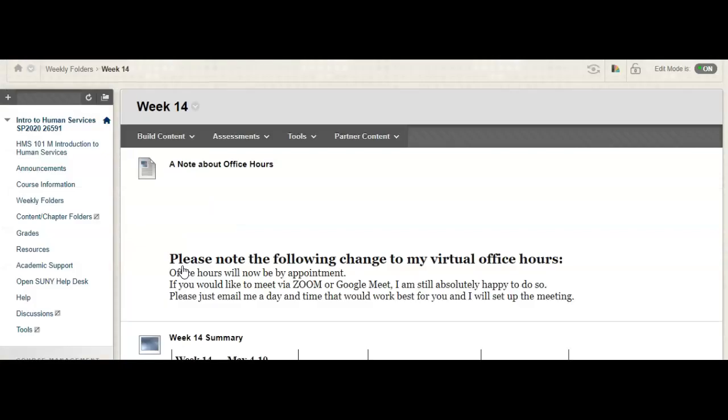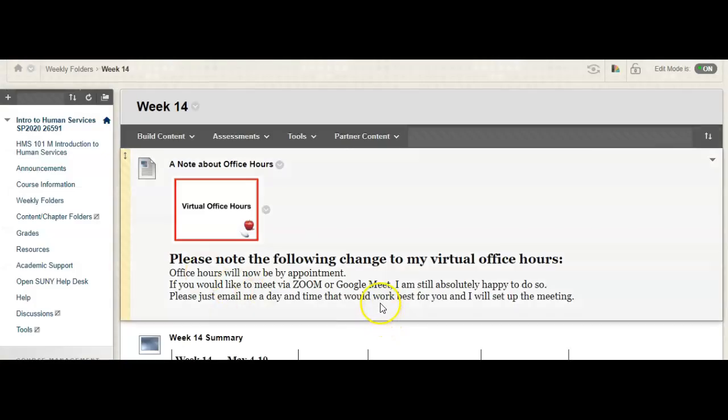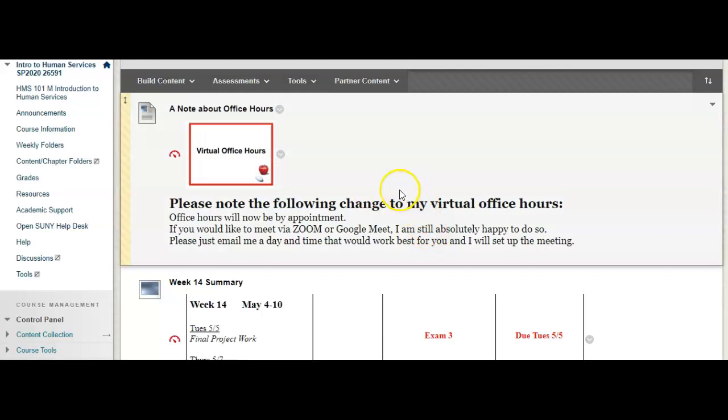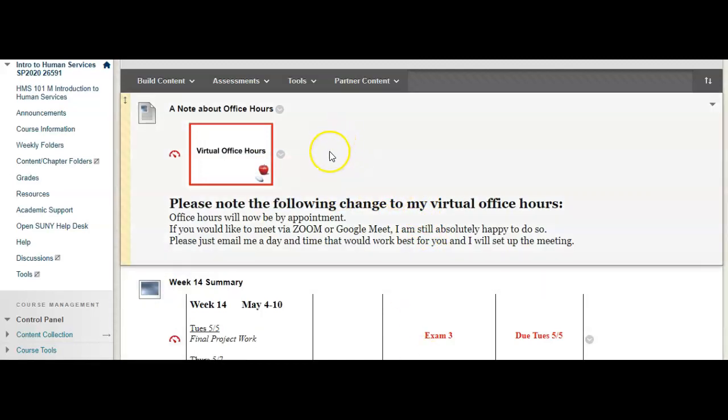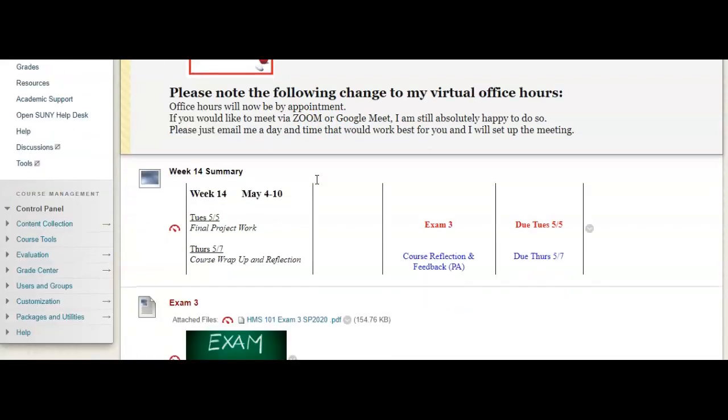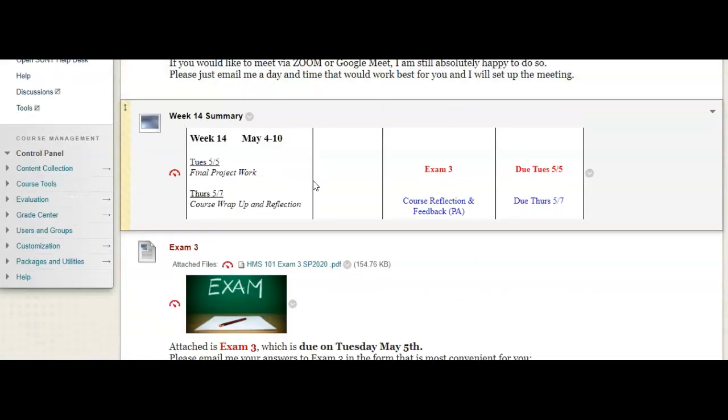So, if we take a look at this week's folder, you will see my note about office hours. You will also see that I am available. If you'd like to meet via Zoom, just send me an email. We'll set up a time that works for both of us.